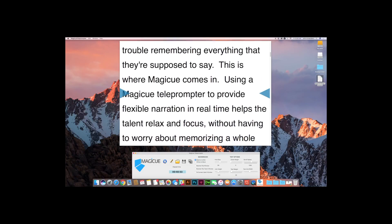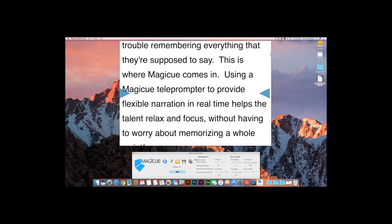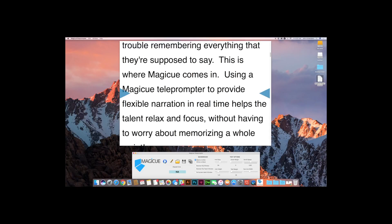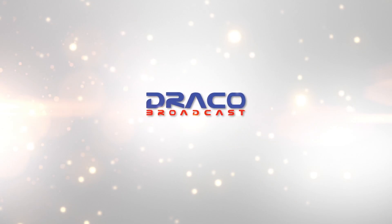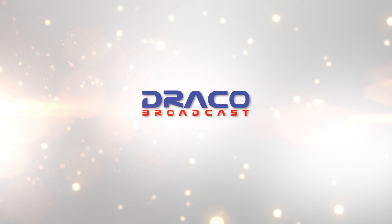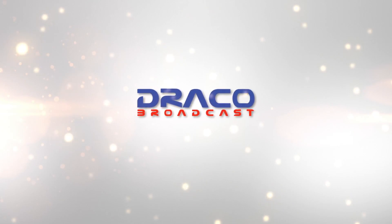Okay, so that is the general overview of how to download, install, and load up and use your first script in the MagicQ teleprompter. If you have any questions outside of the scope of this video, feel free to email us at support, S-U-P-P-O-R-T, at dracobroadcast.com. Again, my name's John and thanks so much for watching today.